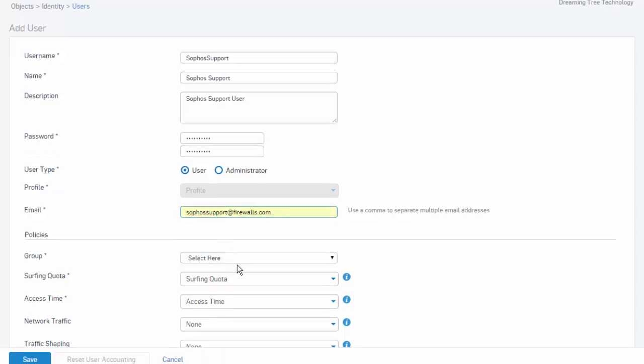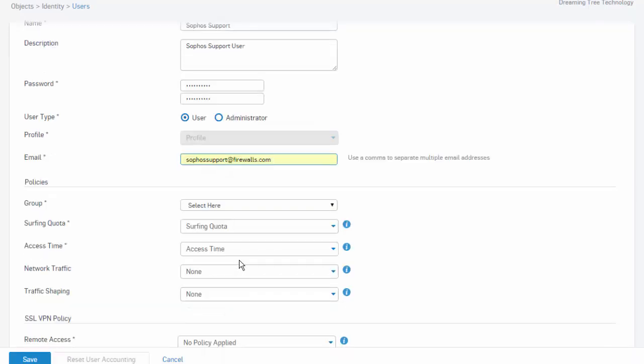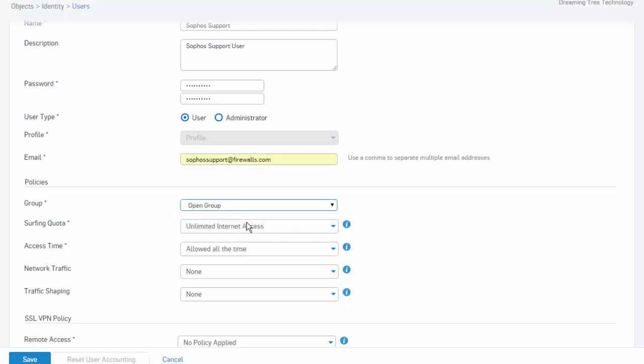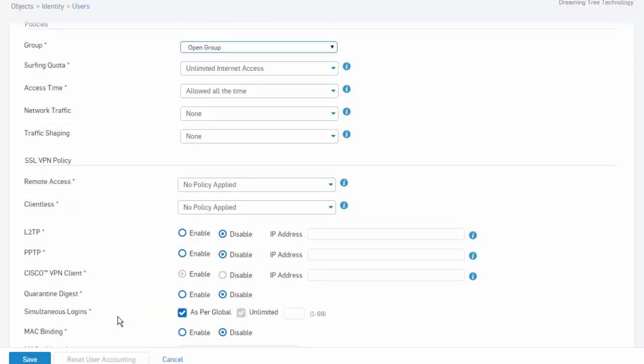Next, we'll build out some basic policies to be applied for our user, Sophosupport. Here, we'll add our Sophosupport user to our open group, which we can see auto-populates the remaining options. And if we scroll down just a little bit, we can also build out an SSL VPN policy, which can be applied to our local user, Sophosupport.